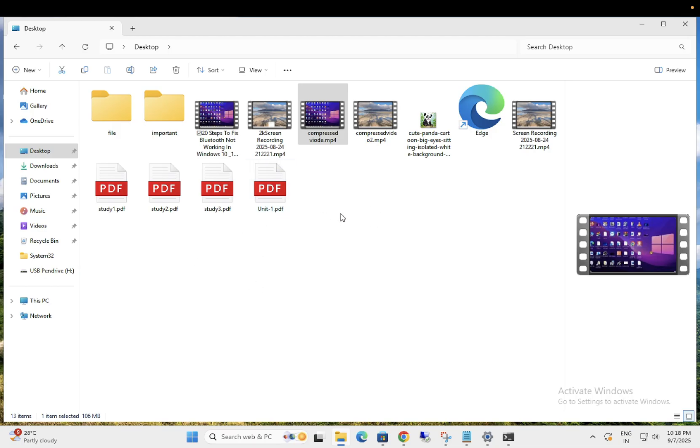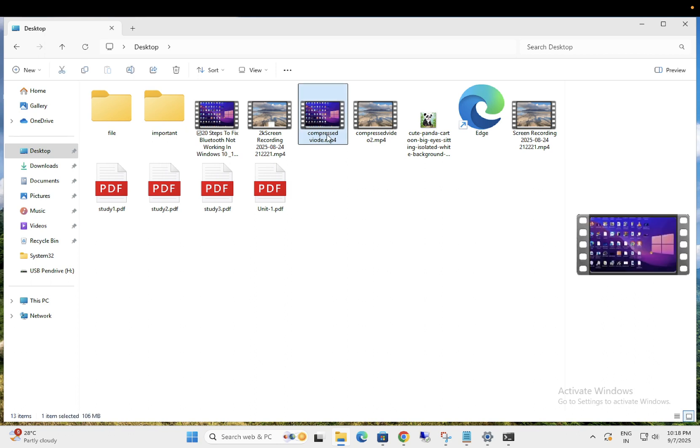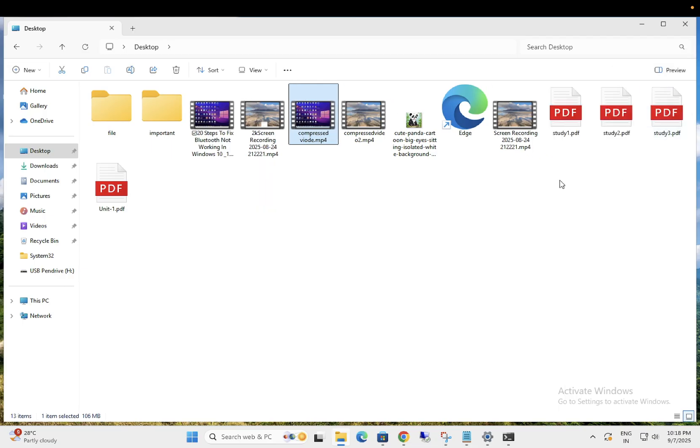But how to fix this? Just click on that option and on the right hand side you can see preview option. Just select that option and now you can see.